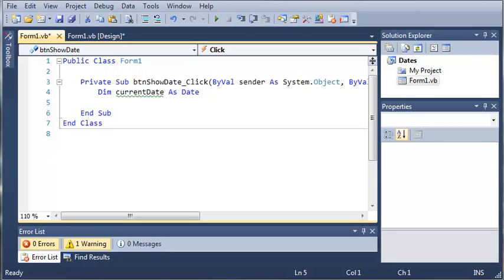Hello YouTube, Sam here from youtube.com/onlifegamer. In this tutorial, we're going to be creating our own dates and changing the values of those dates.